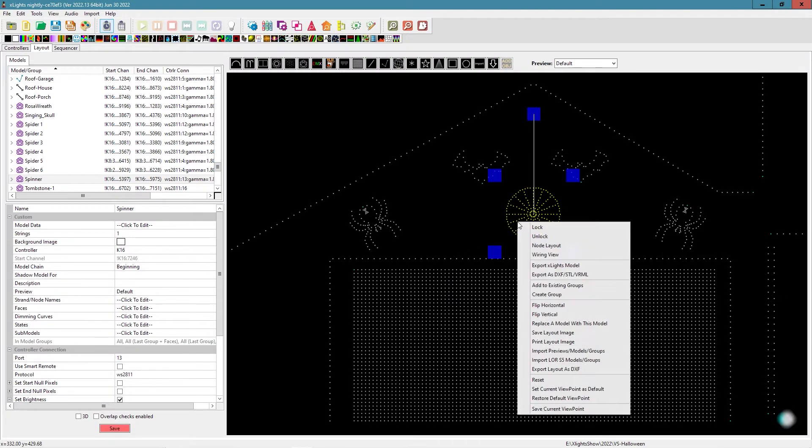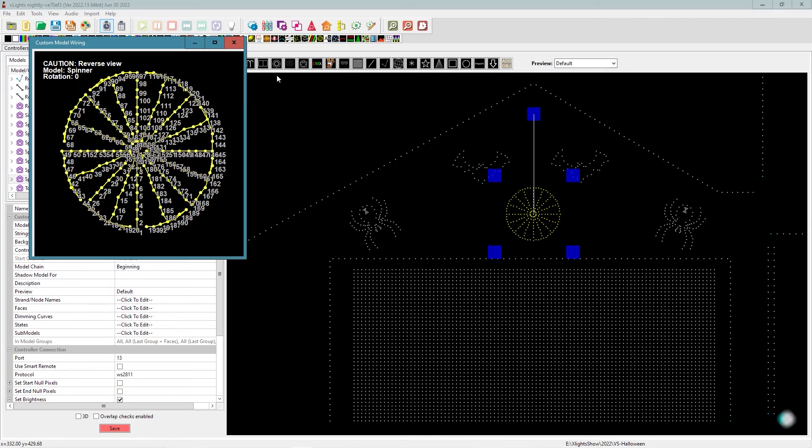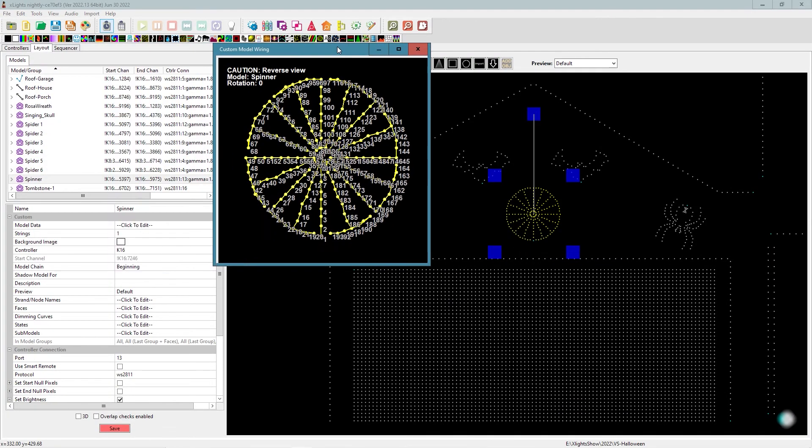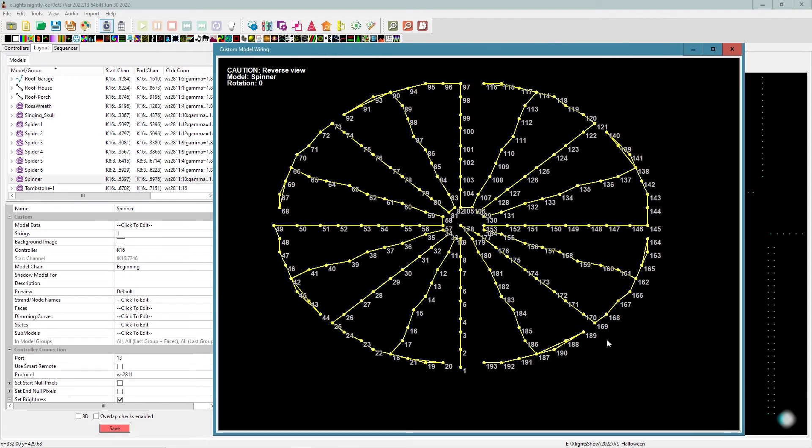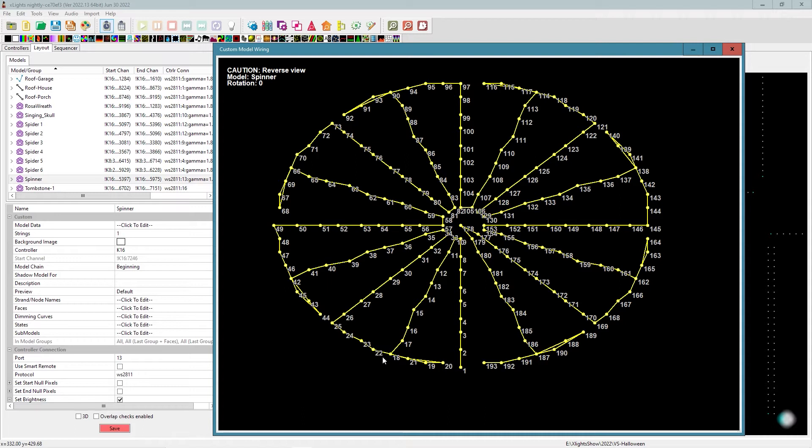Let me back out one more thing that I really want to show you here. So if we go to the layout, if I right click here, I can pull up the wiring view of this prop. So here's how this particular prop is wired. Started here as pixel one, works its way up, jumps across, comes down, and then it goes every other node back. So it continues this pattern all the way around.